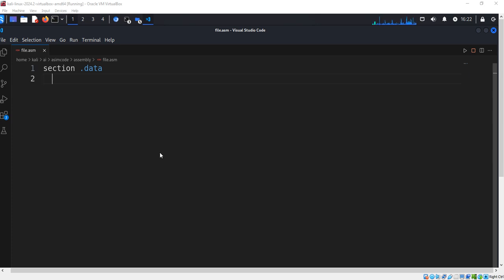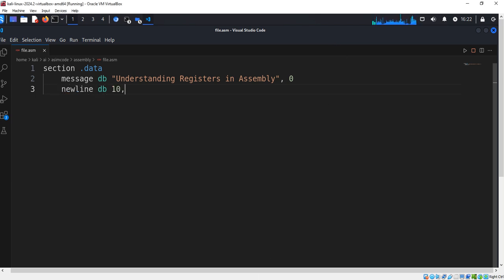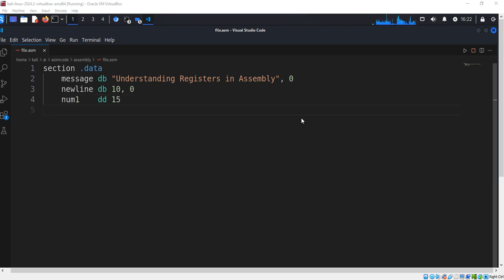The data segment includes a message to print, a newline character (ASCII 10), and a second number.